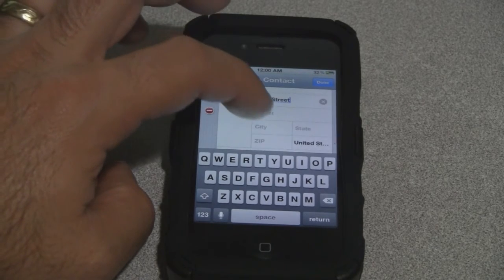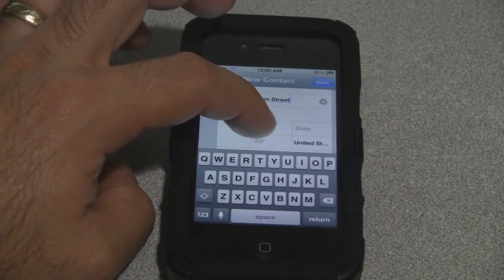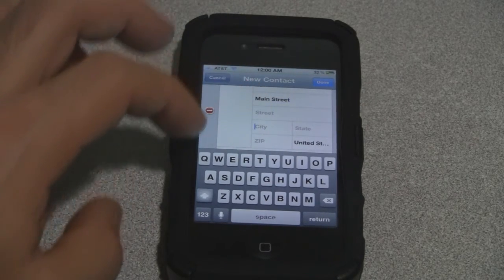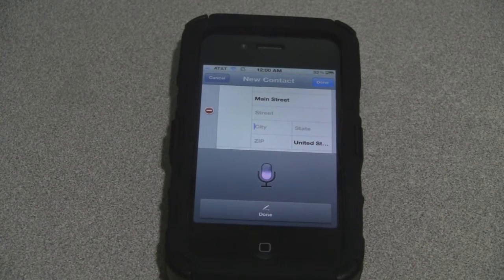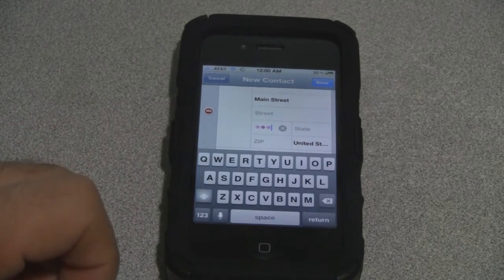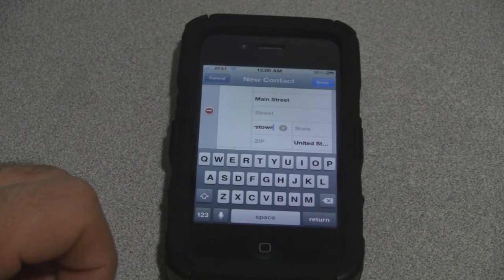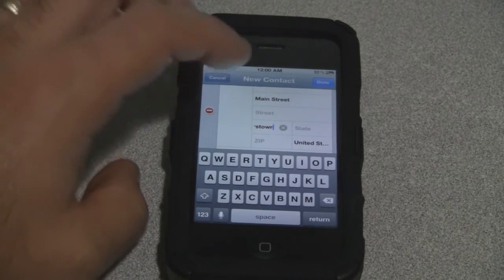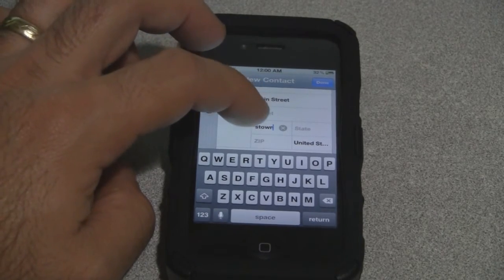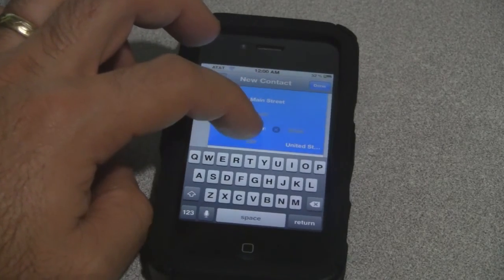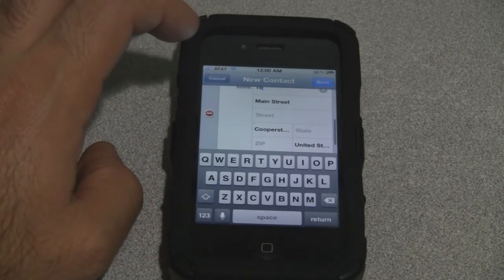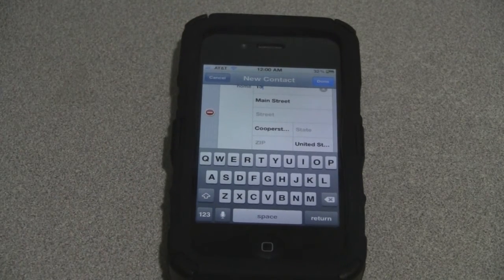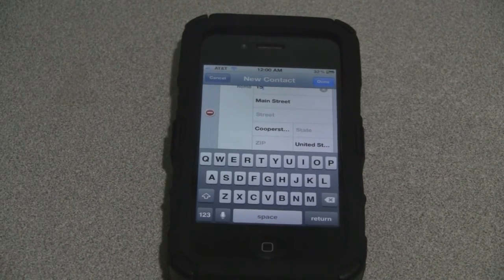There you go. City: Cooperstown. And there it is — it's a little long but it's in there. So anyway, you can use Siri to help you fill in the fields when you're adding a new contact into your phone book.